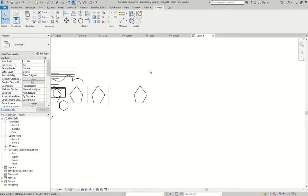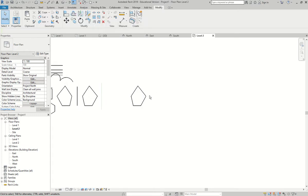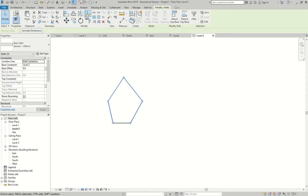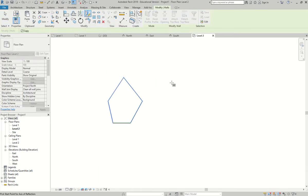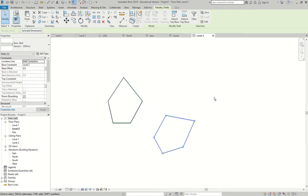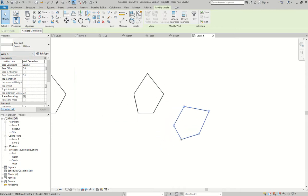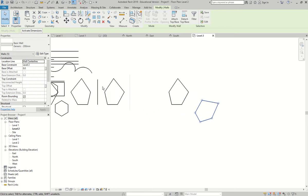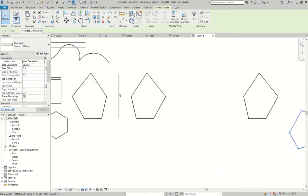The mirror tool has two modes: one picks an existing axis line (MM), and the other lets you draw a temporary mirror axis (DM). Select the object, press the DM mirror, draw a line — and it mirrors the object in that direction without needing an existing line. You can also mirror along a wall midpoint and similar references.